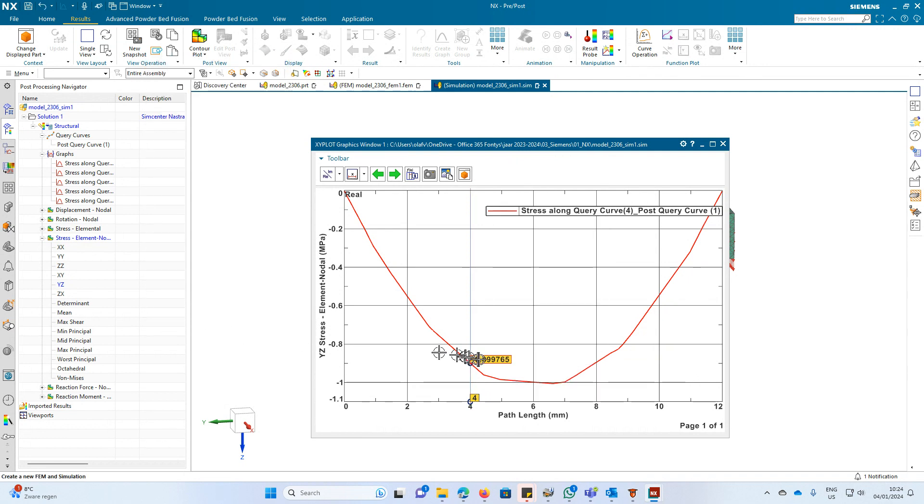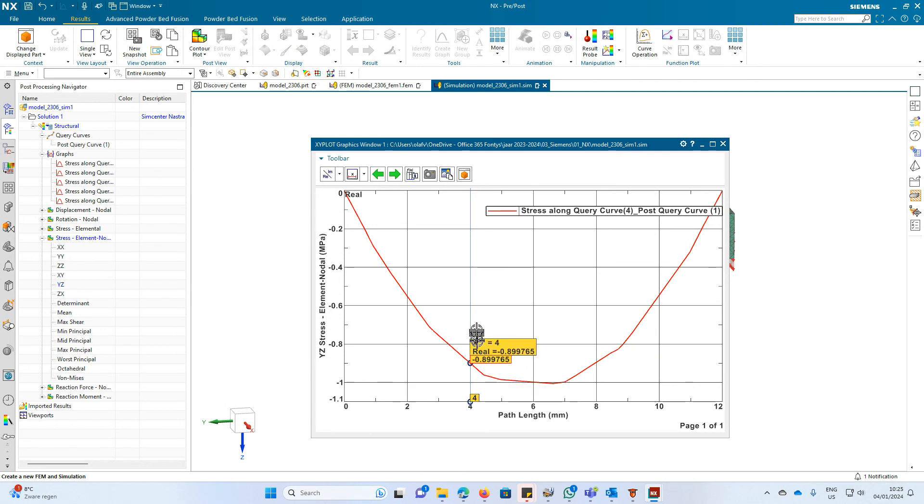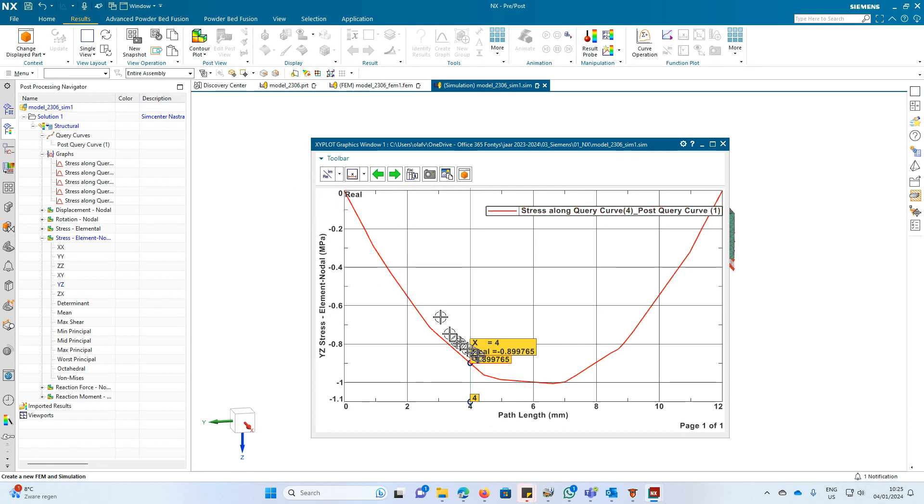Right mouse button, set marker, then you get this value. So you can go to the next one.